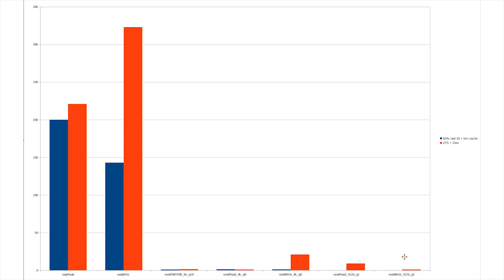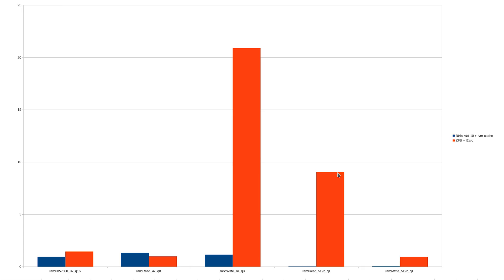And if we look at the next benchmark which is all the random ones so you can actually see it better. We can see it does quite a bit better on the random reads at low queue depths which is generally relatively important for things like games and VMs. And at the higher queue depths it does better at the slightly larger size test and it does a lot better on the writes.